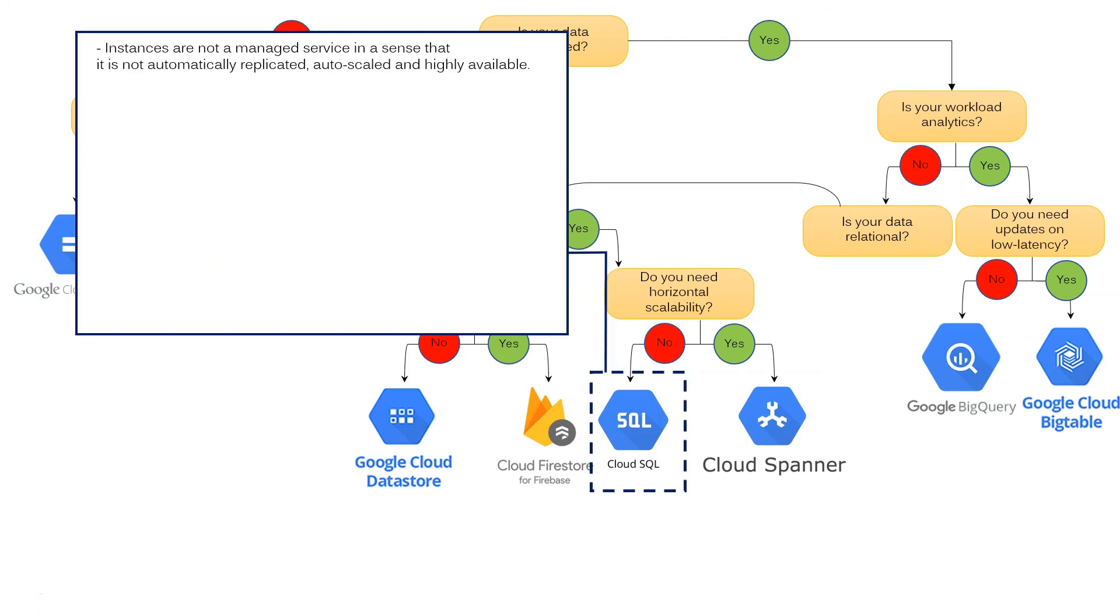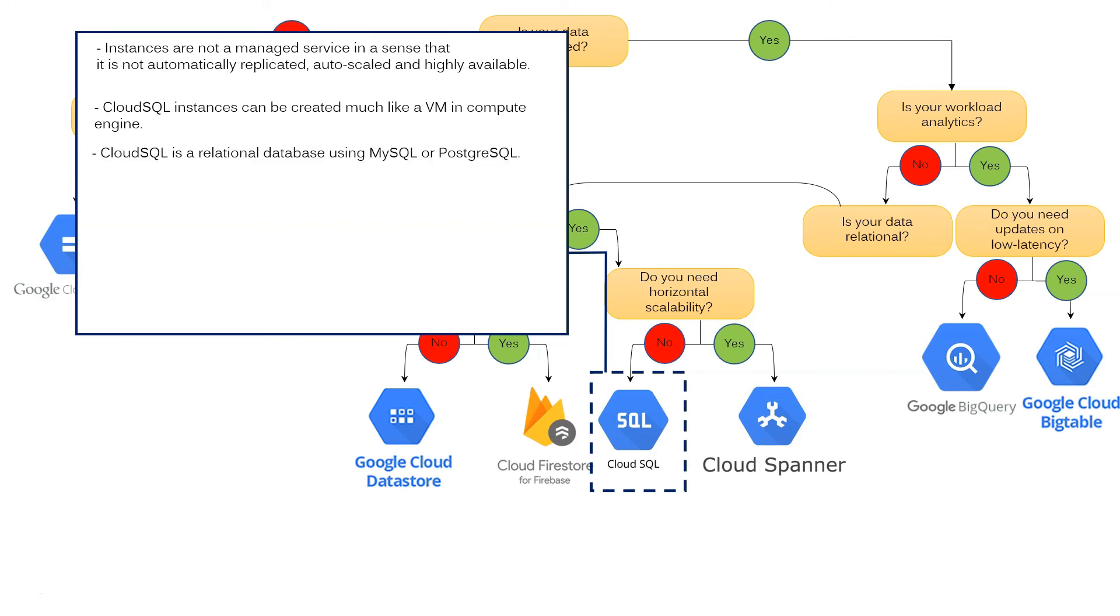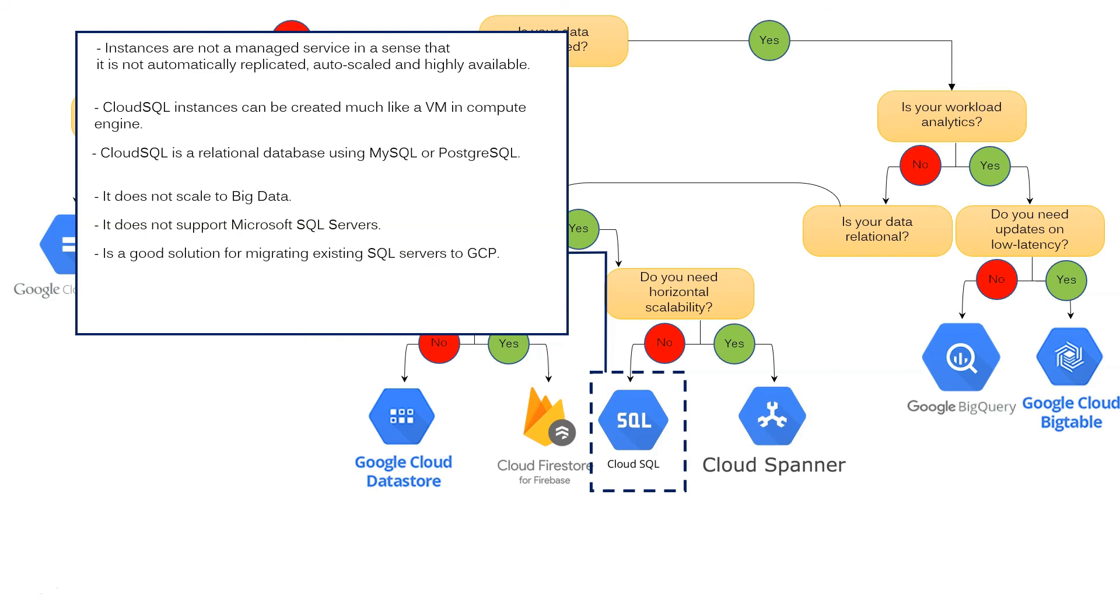What is Cloud SQL? It is not a fully managed service in the sense that it is not automatically replicated, autoscaled and highly available. Cloud SQL instances can be created much like a virtual machine in Compute Engine. Cloud SQL is a relational database using MySQL or PostgreSQL. It does not scale up to big data. It does not support Microsoft SQL Server.